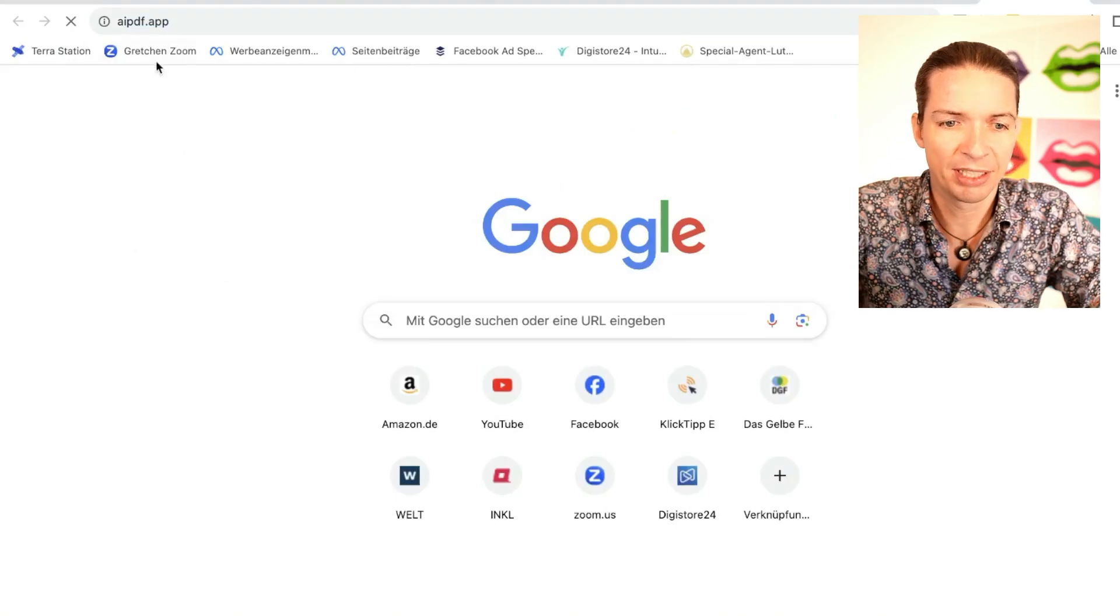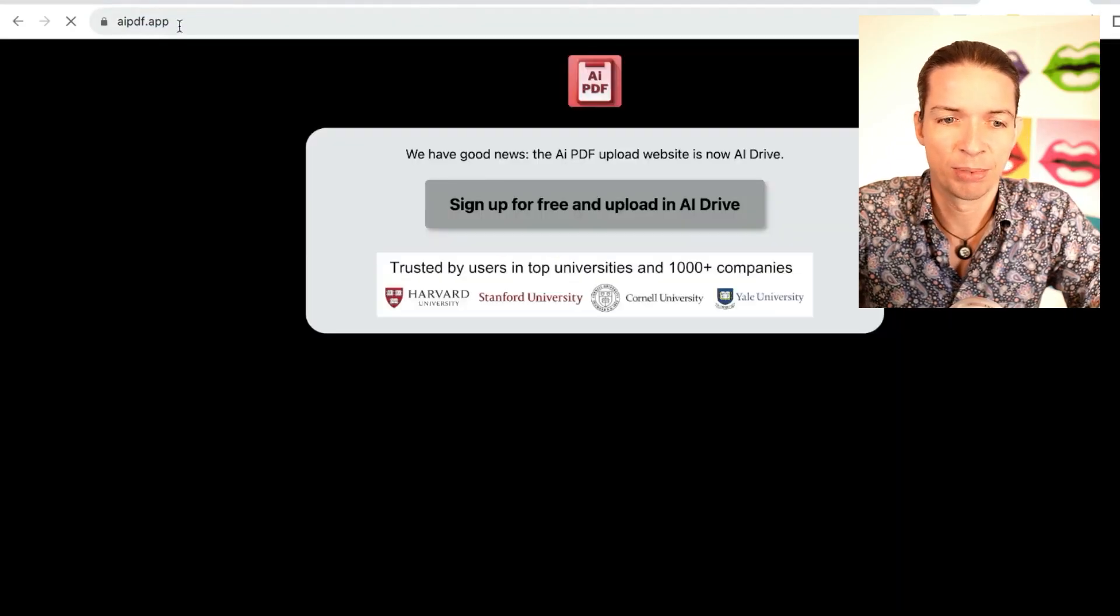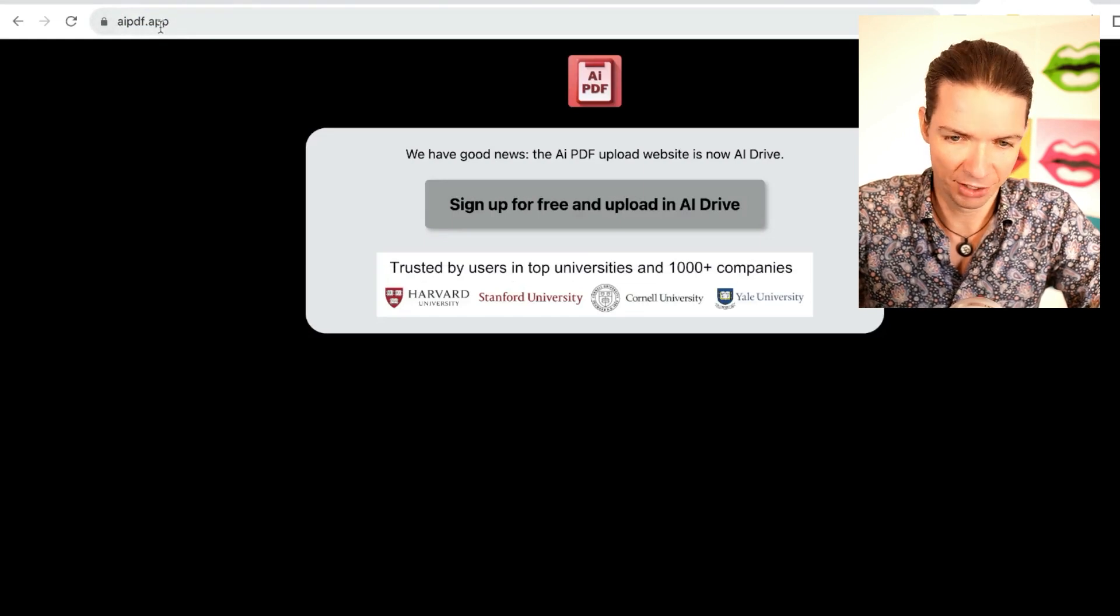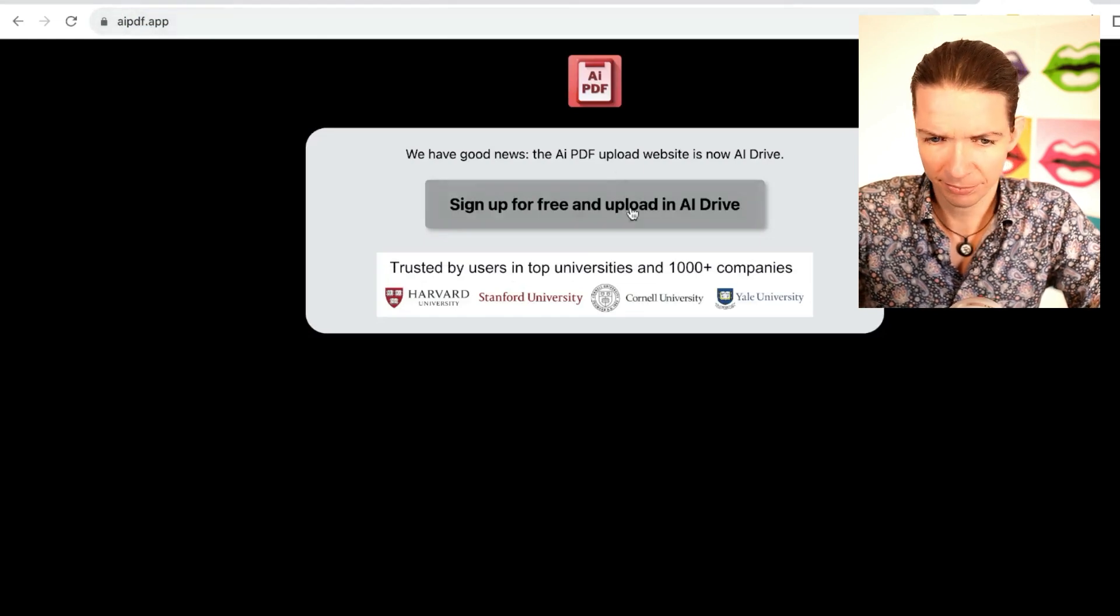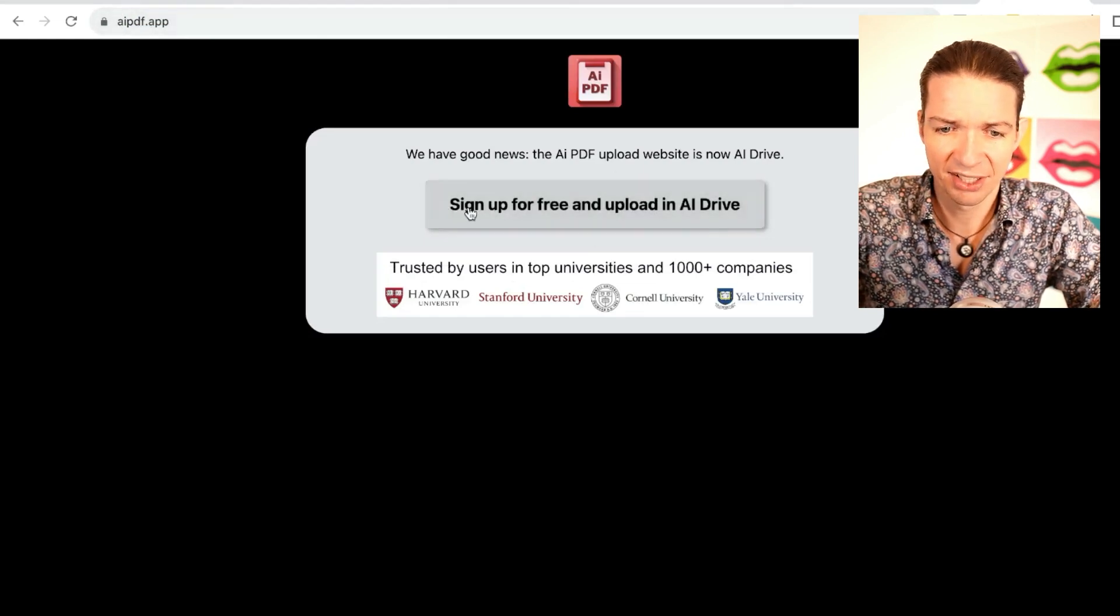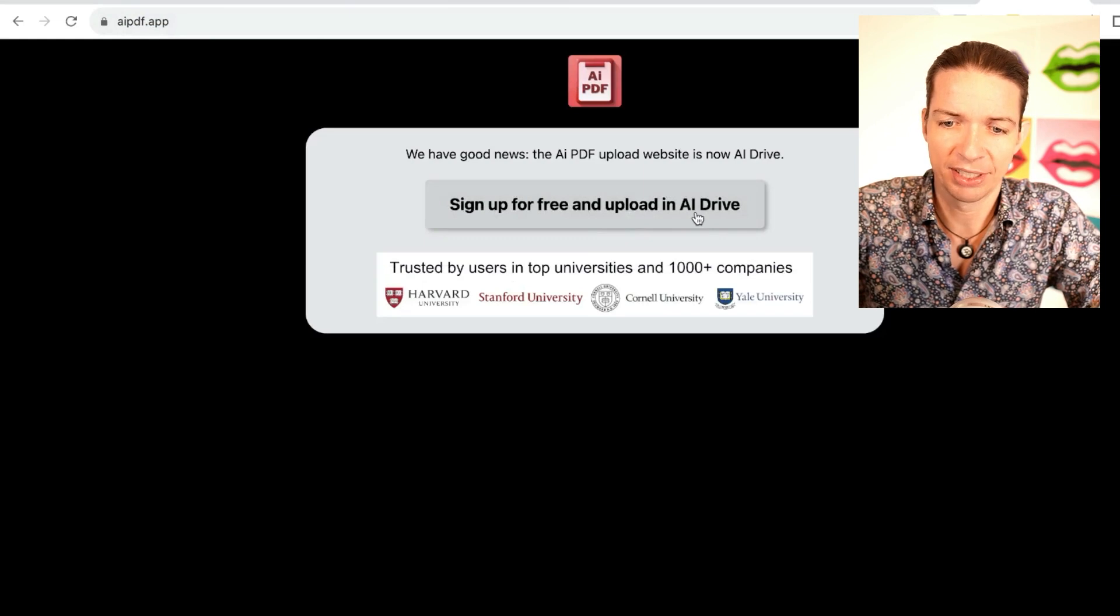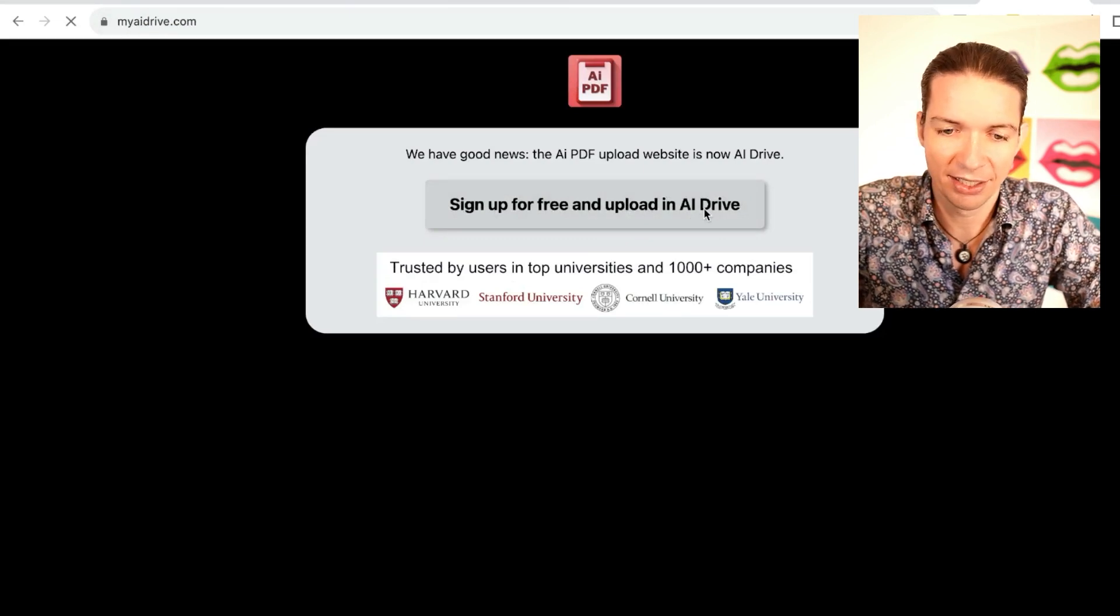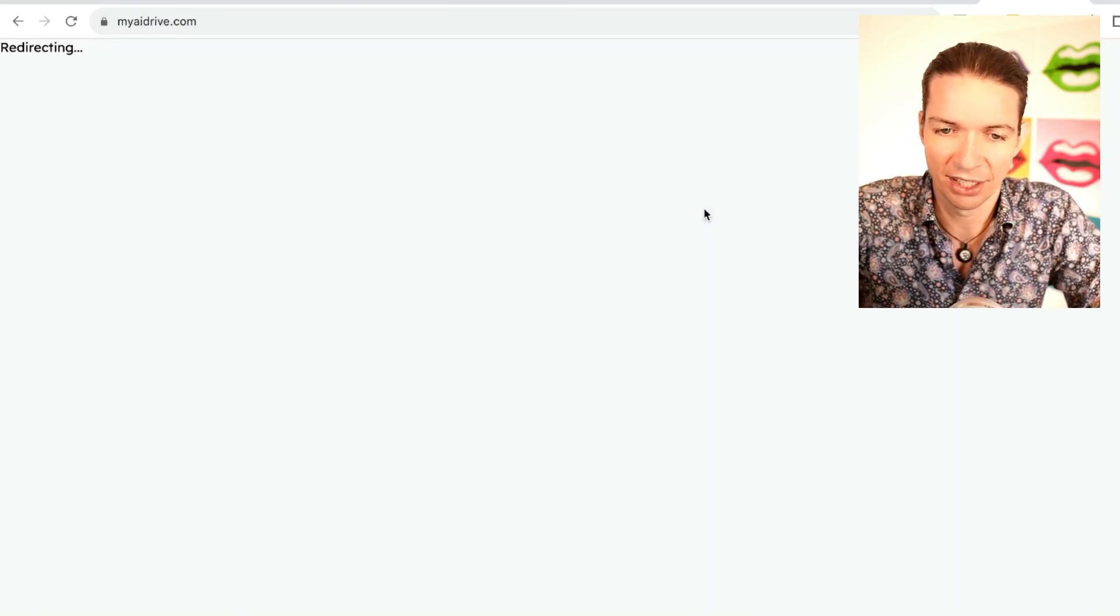Now you might be wondering where to upload your PDF. There's no direct upload button, so we have to take an extra step, but it's super easy and I'll show you next how to do this. You simply go into a browser and type in AI PDF.app, and then it says sign up for free and upload in AI Drive. Do that and then just sign in.